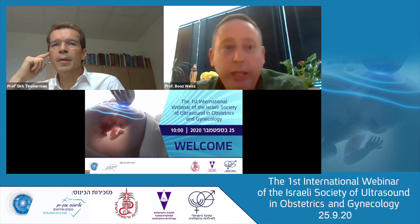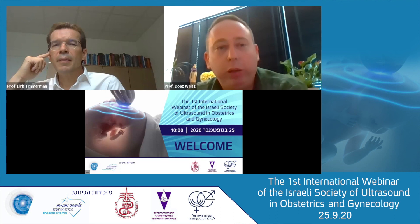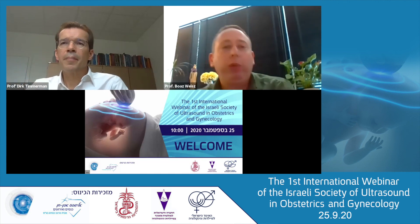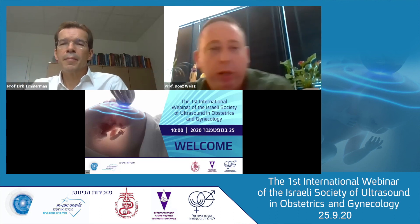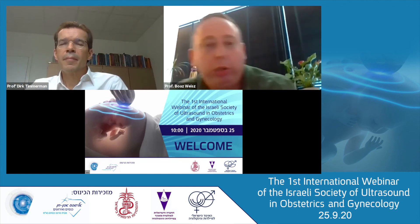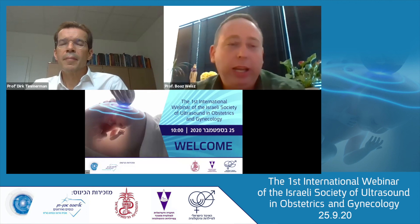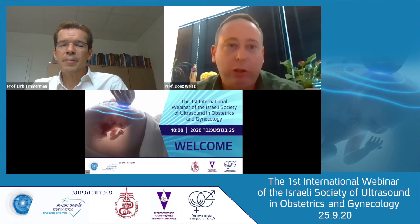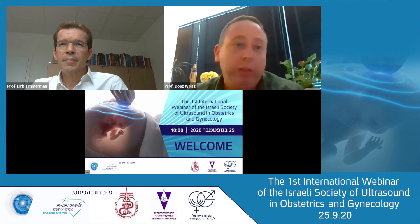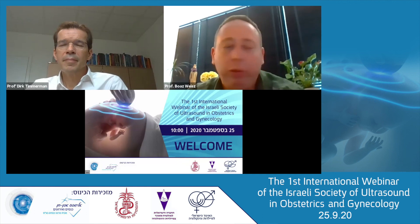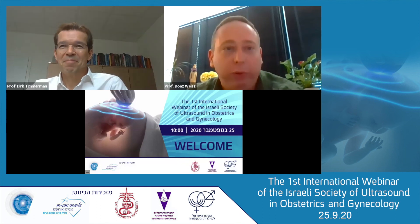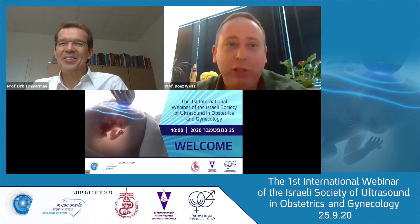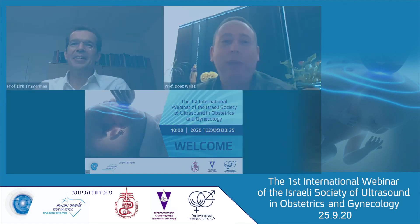Thank you very much. I think the ADNEX model is very good also for communication with co-doctors in the surgery room. It was a fantastic talk, and we will come to Israel whenever we can fly and come. Thank you so much. Bye-bye.